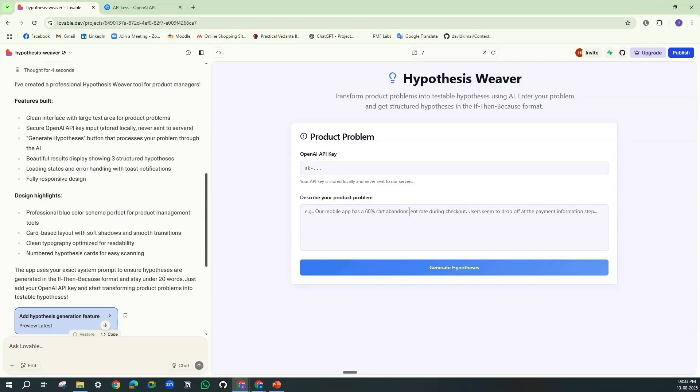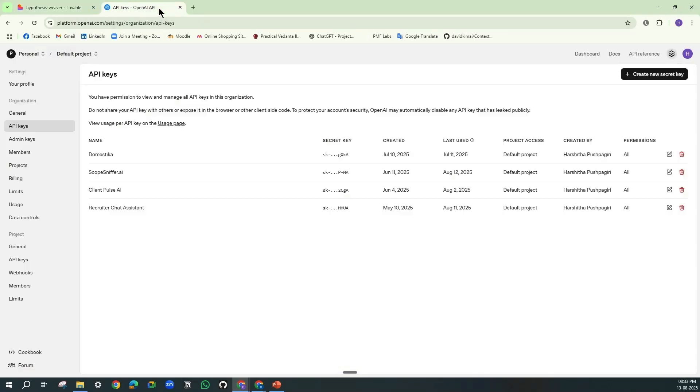Now let's go for the real test. So to do the real test, what you have to do is go to the platform OpenAI and then enter into this API key structure.